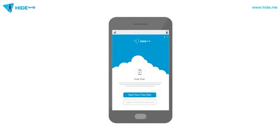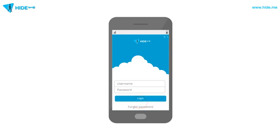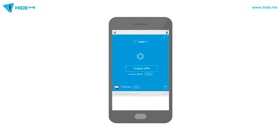If you are a free user, click on Start your free trial, or tap on Login with your account if you have a paid subscription. Click on Enable VPN to start using Hi.me.